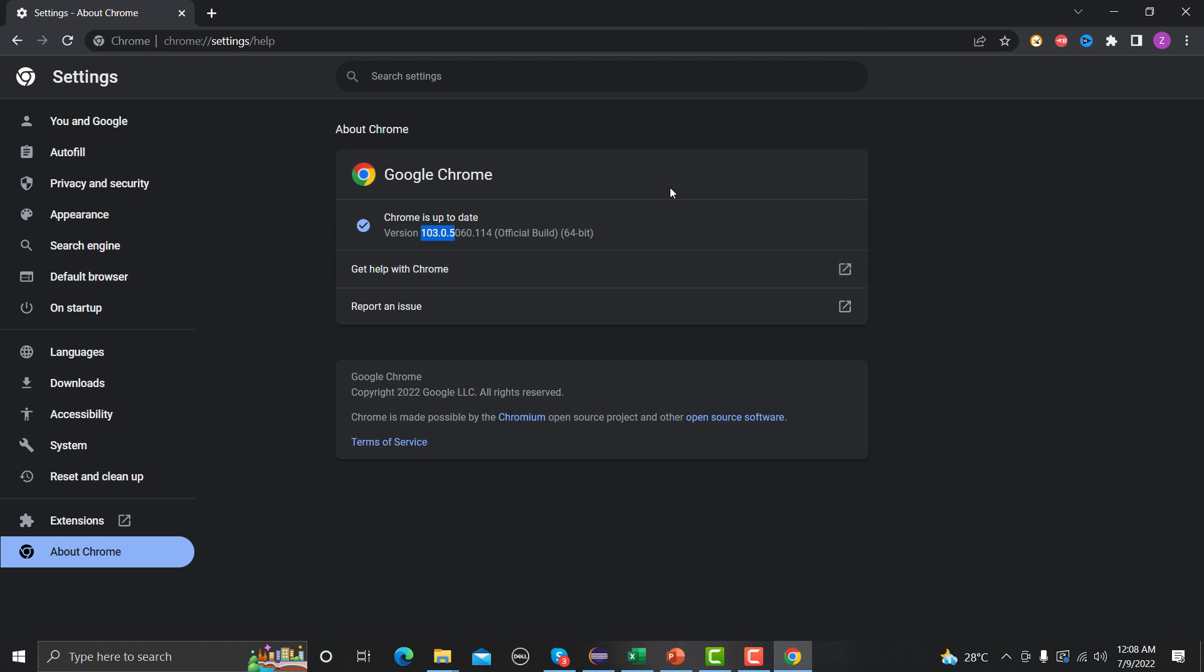So always remember, this is a tip for you guys as automation engineers, that whenever you are working on any of your automation scripts, either you can close the updates or make sure that you should be keep updating both your drivers with respect to your Chrome or your particular browser.